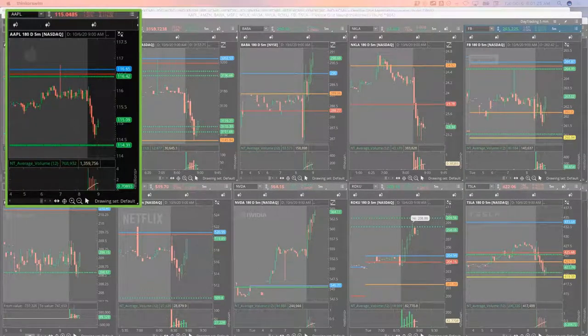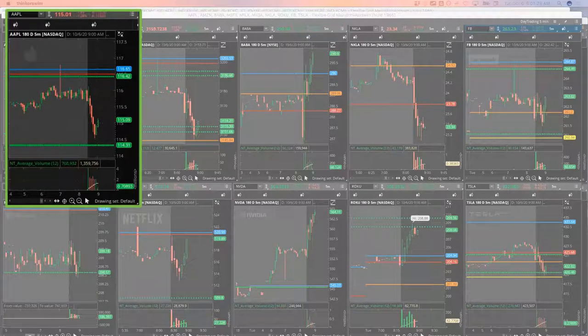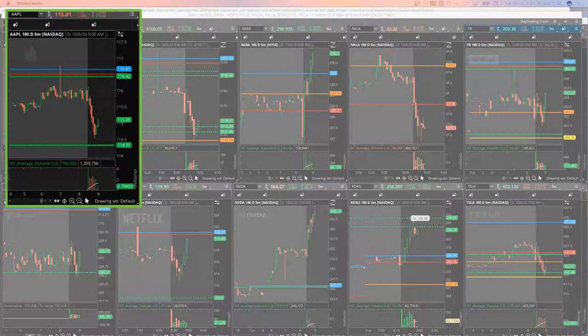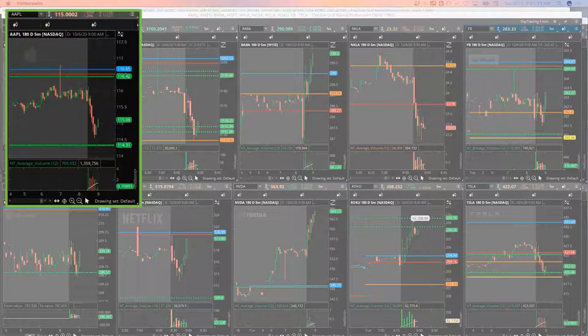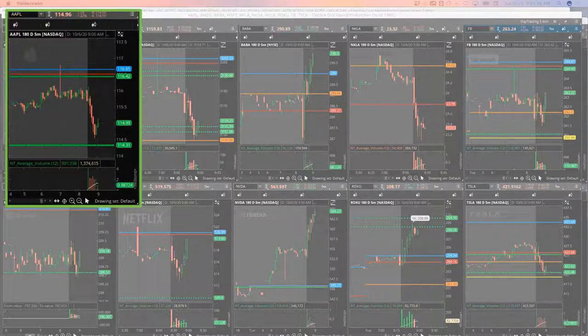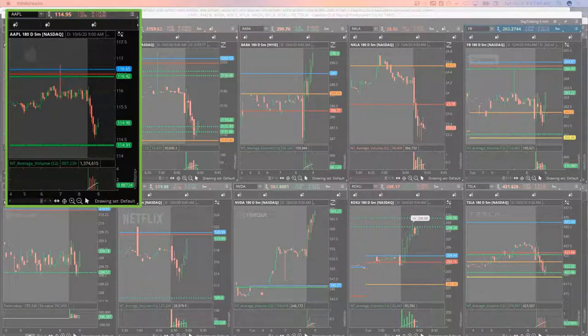I'm going to put in an order to scale out of a couple more of my Apple contracts. Put an order up at 295. If it makes a quick push, I'll be scaling out of the rest anyway near the close of this bar.